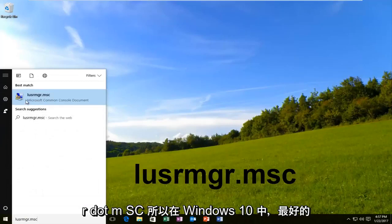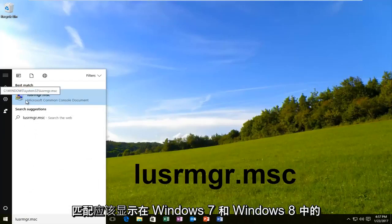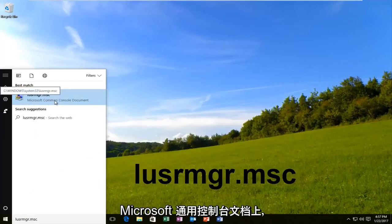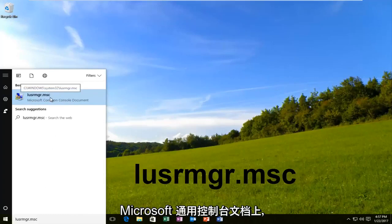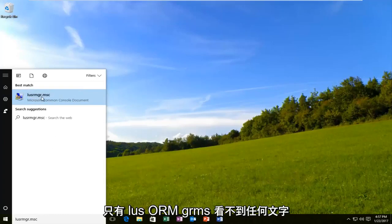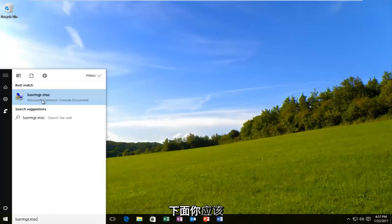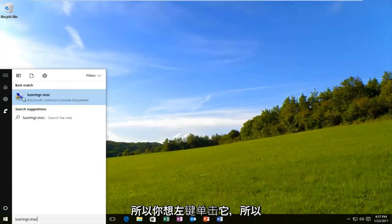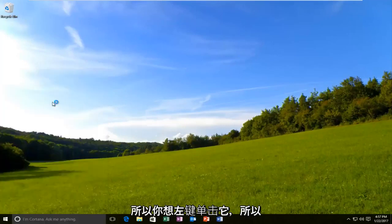So on Windows 10, the best match should show up right over the Microsoft Common Console document. On Windows 7 and Windows 8, it should just have LUSRMGR.MSC, no writing underneath. Either way, it should have a similar icon next to it on the left side. So you want to left click on it.